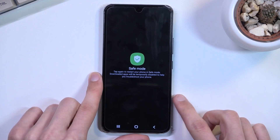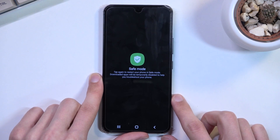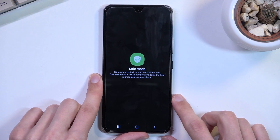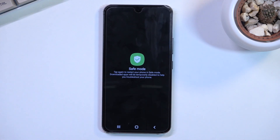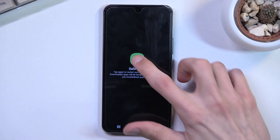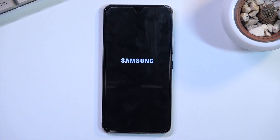Downloaded apps will be temporarily disabled to help you troubleshoot your phone. So let's confirm it, and while it's rebooting I'll try to explain this mode a little bit.